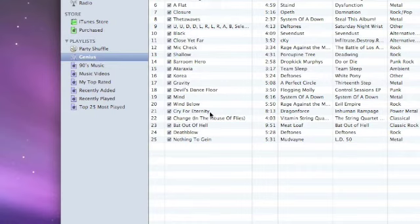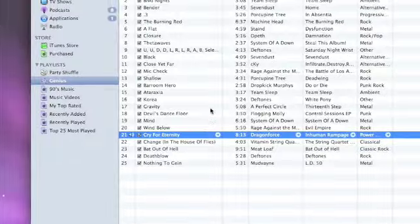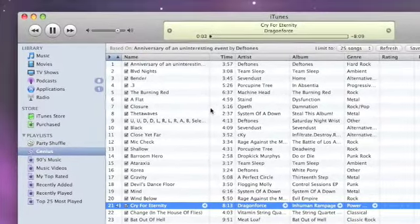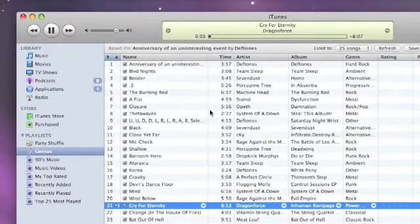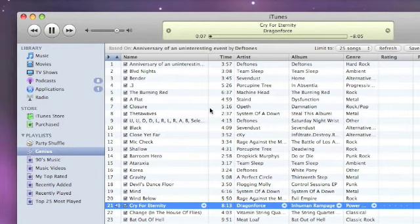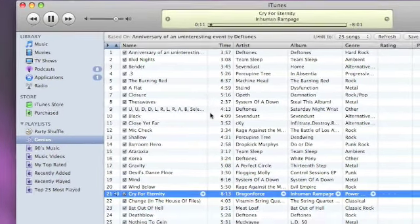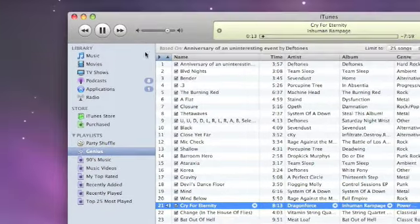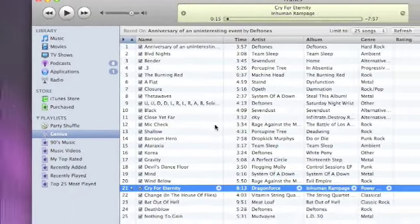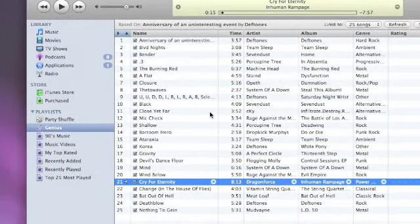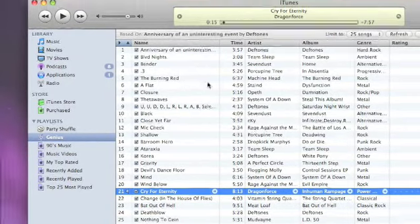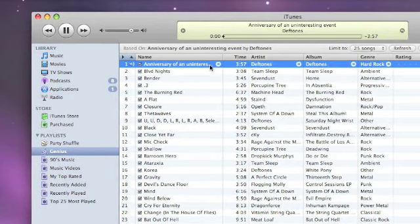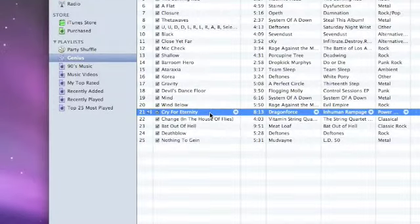So if I play this Dragon Force song and I'll only play a couple seconds of it, I can't remember exactly which one this one is, but I'm just going to show you how maybe Genius kind of gets it wrong a bit. So as you can tell, compared to Anniversary of an Uninteresting Event, it doesn't really match up at all. So if we click back to that, nice, slow, melodic song. Switch over to Dragon Force.